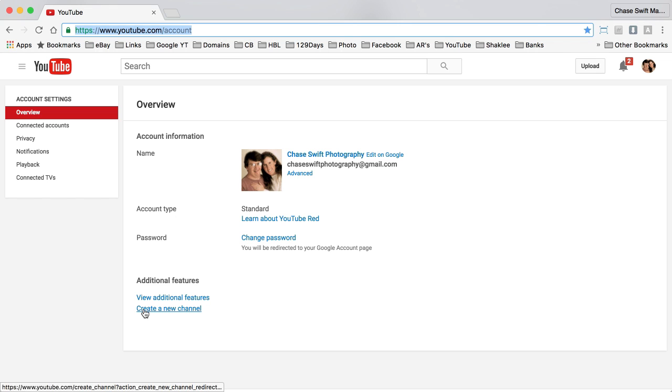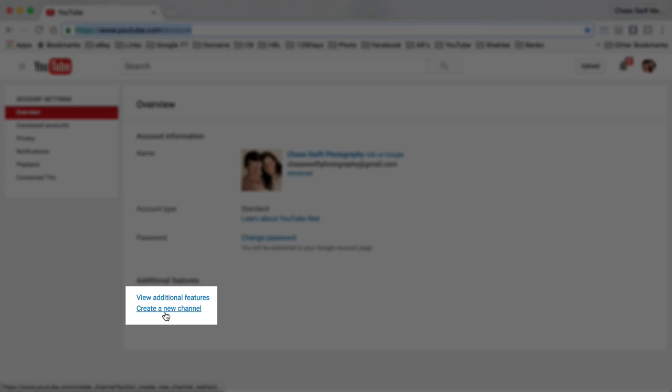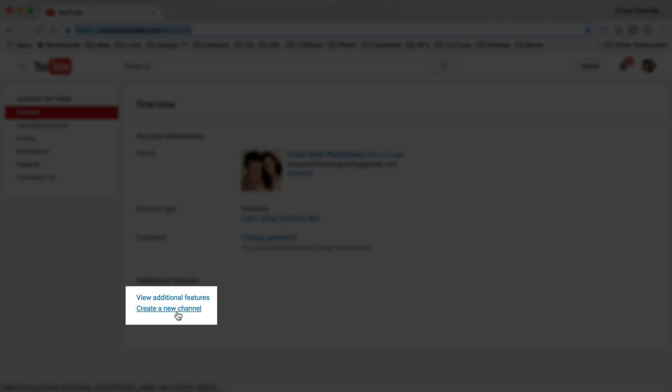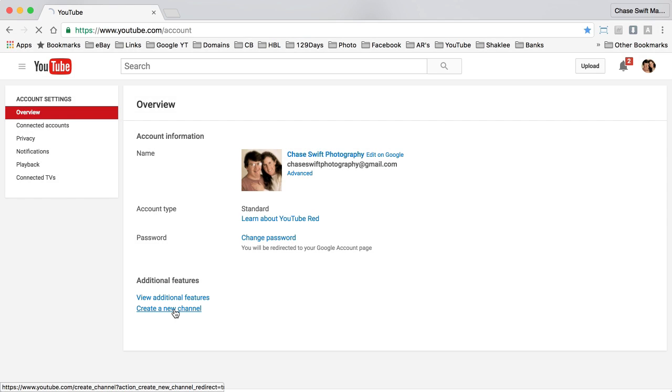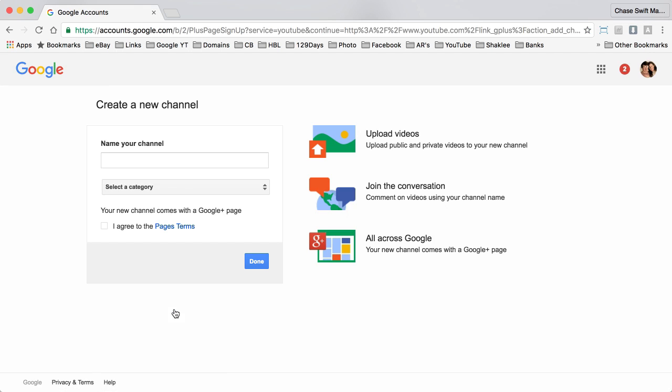At the bottom of the page, if you've never created a channel, it'll say create a new channel. Just click that link and then you can name your channel.